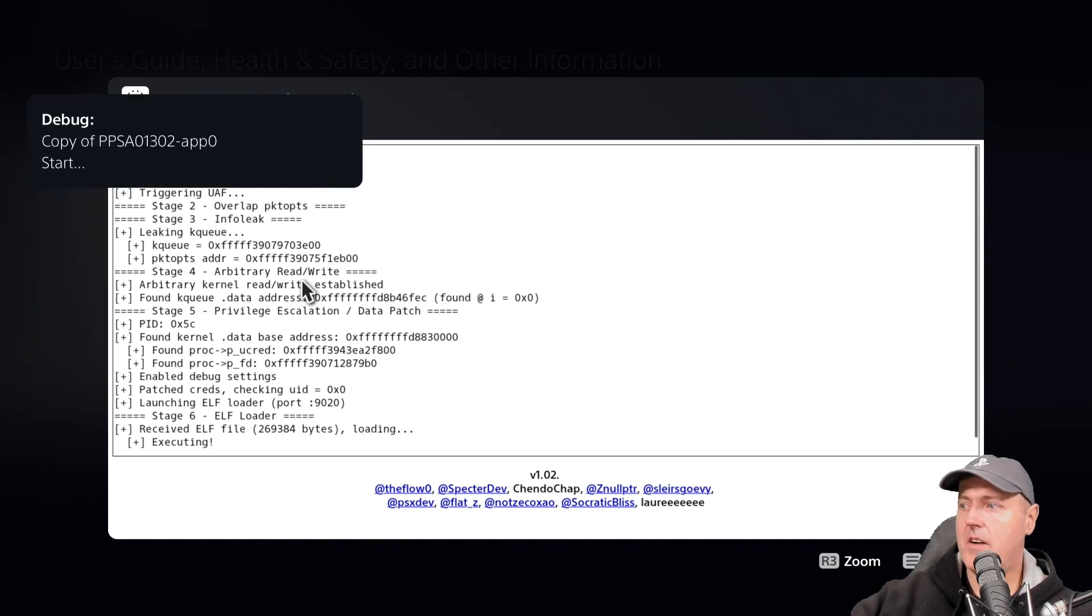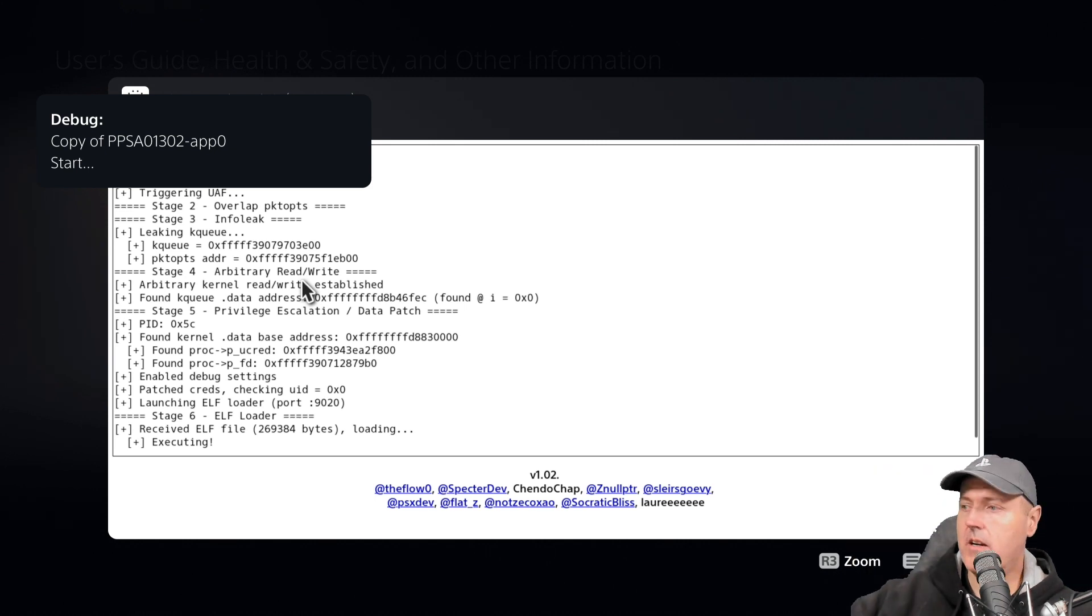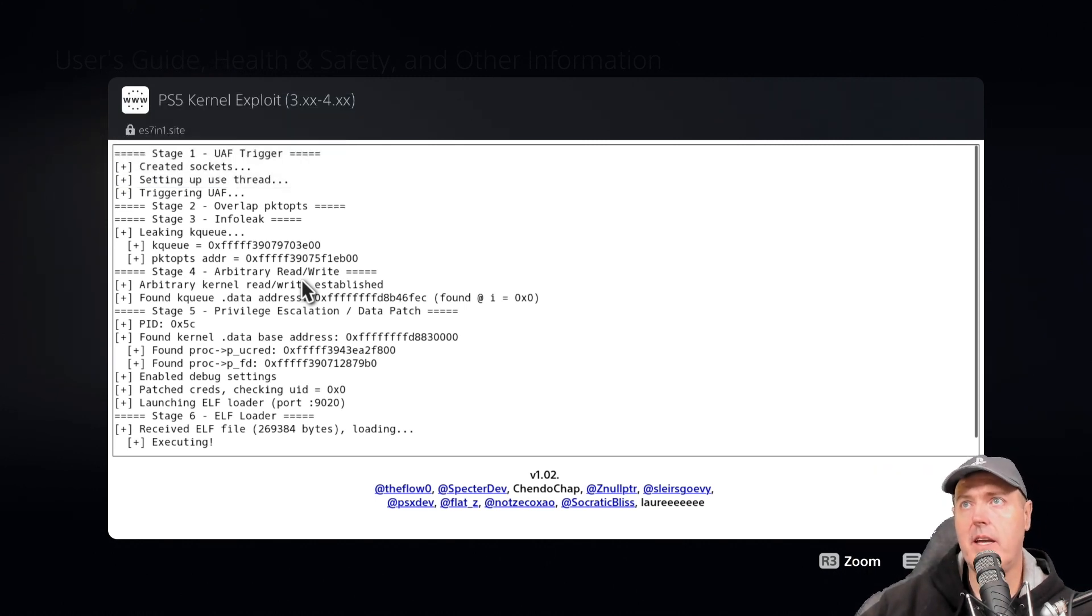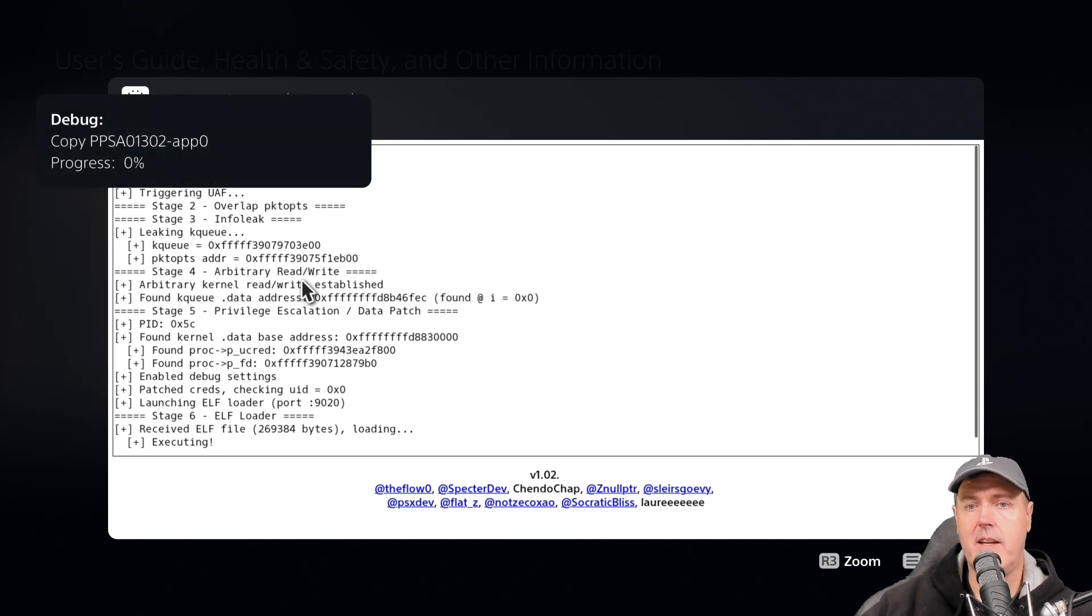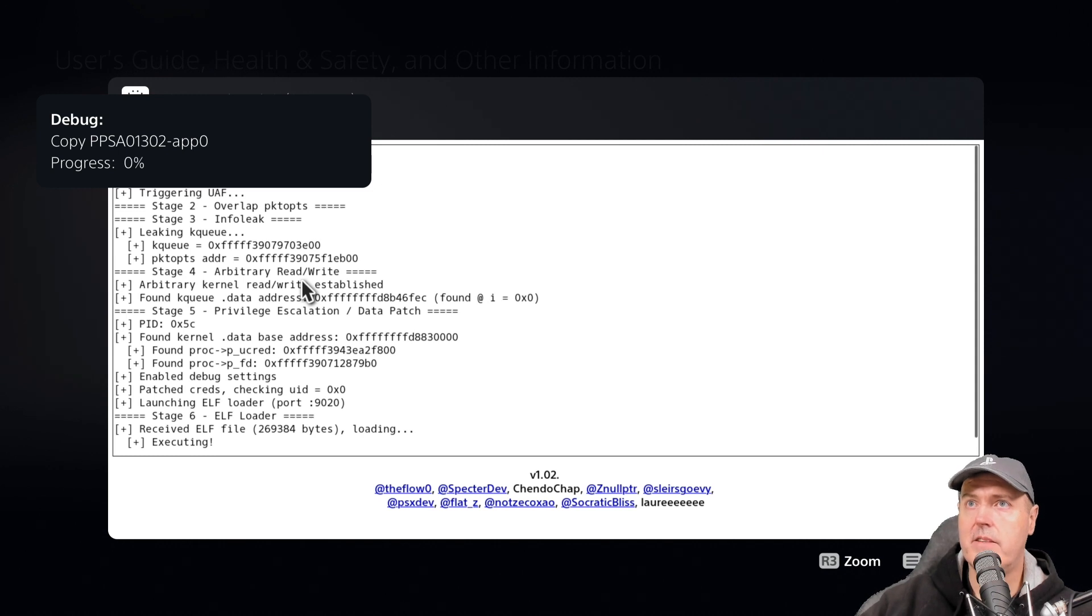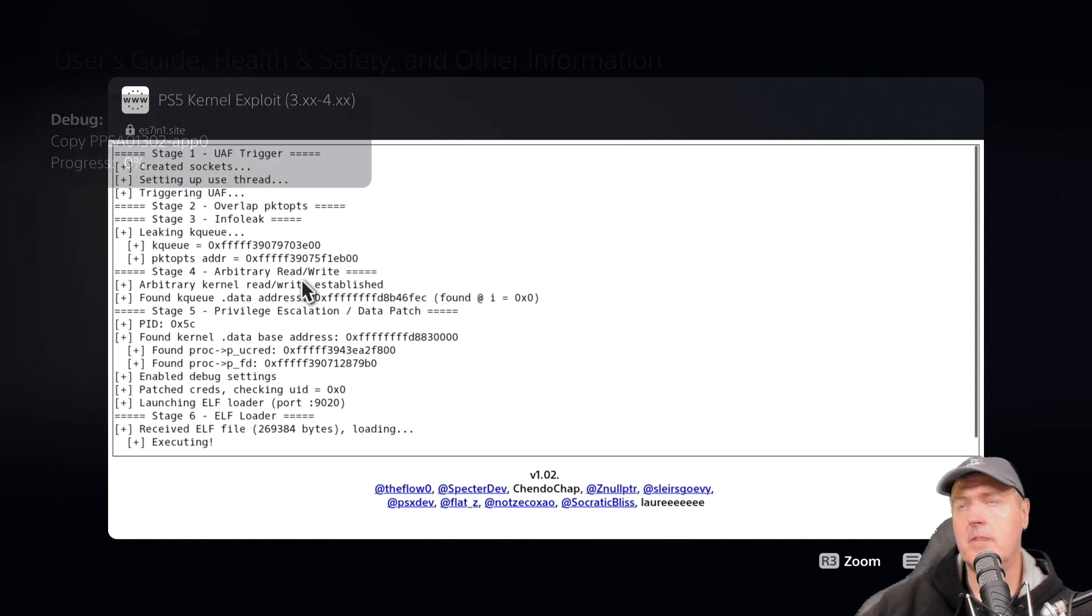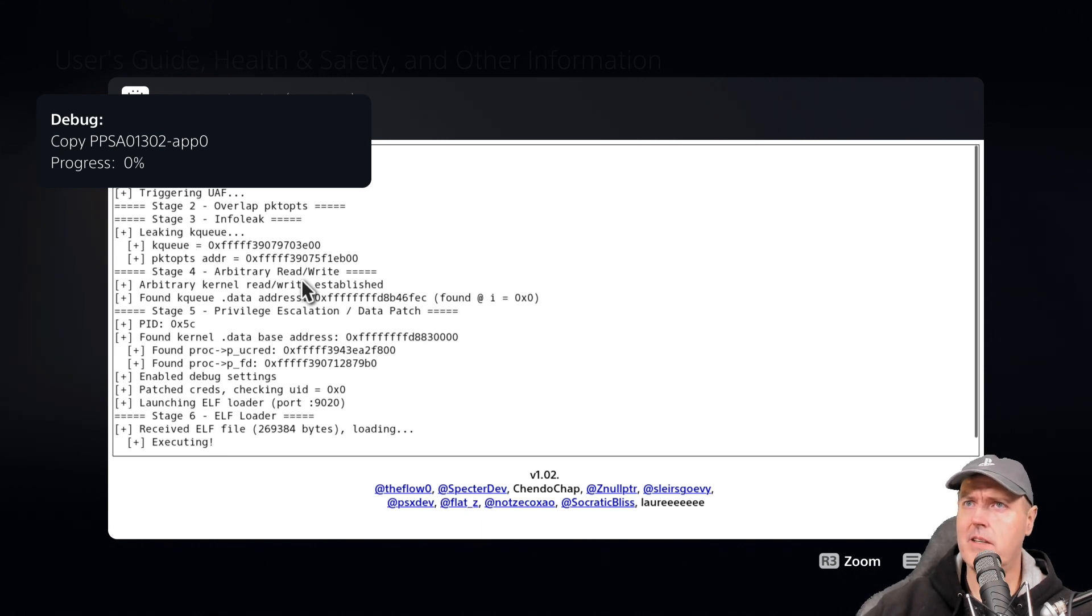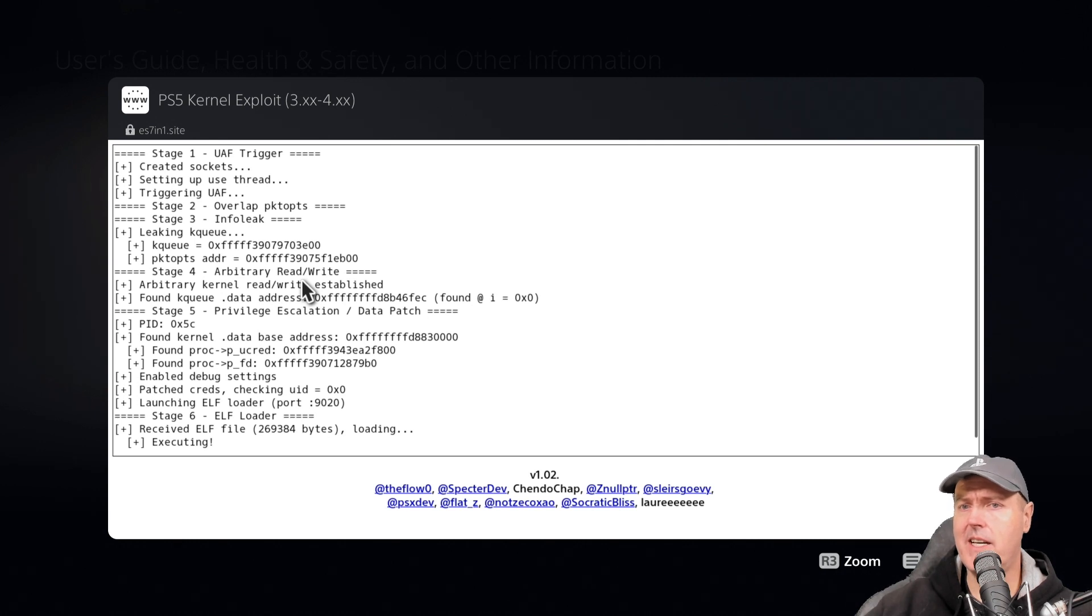Now it says debug and it is starting to copy over. Now we get a progress indicator that tells us exactly where we're at. One thing I'll note here is that the progress does appear to be at zero.